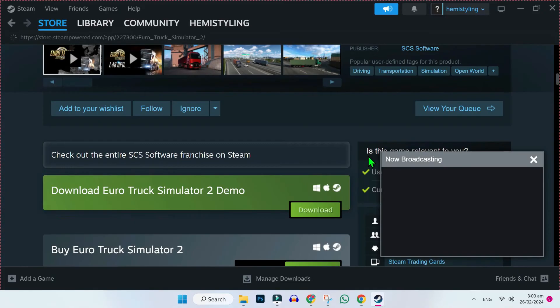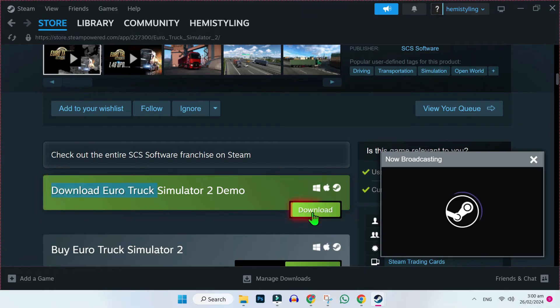Scroll down and you will find here this download Euro Truck Simulator and here, you will get download button.